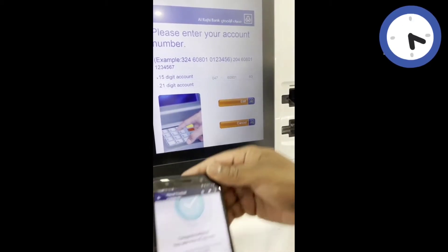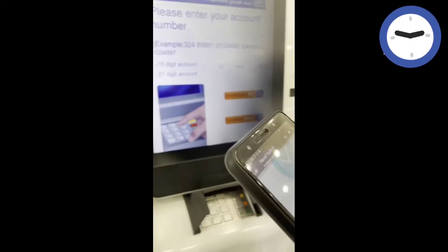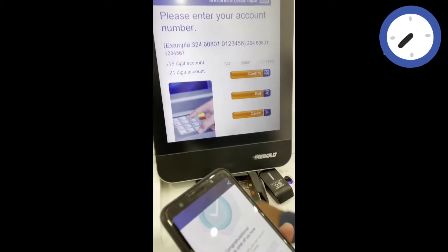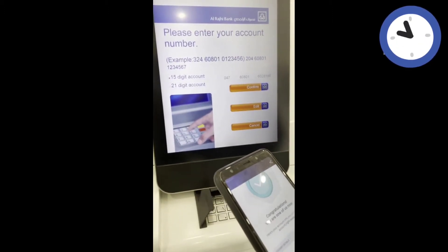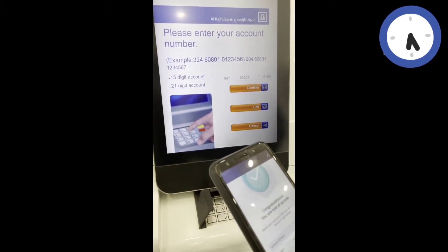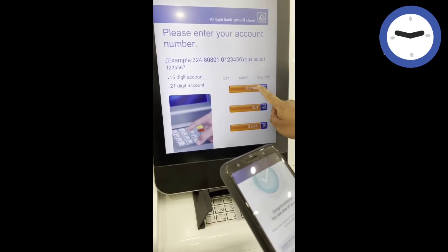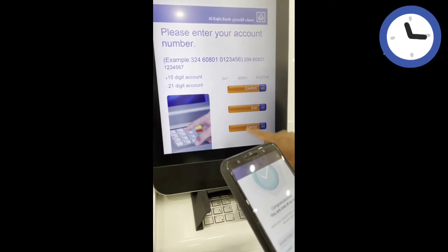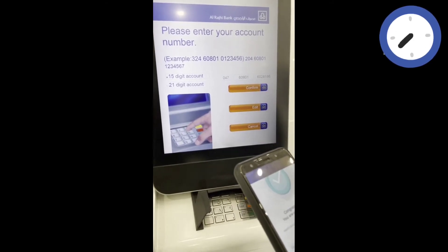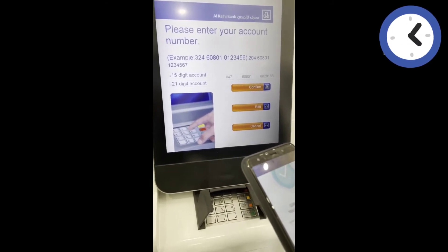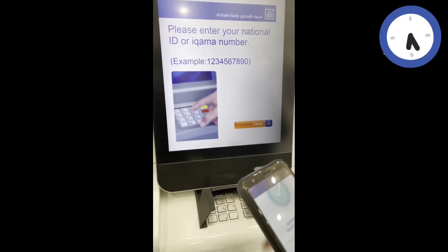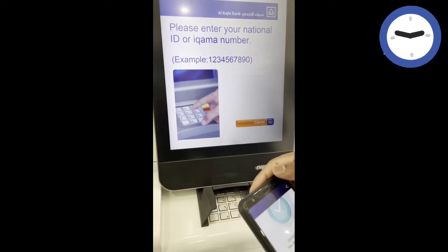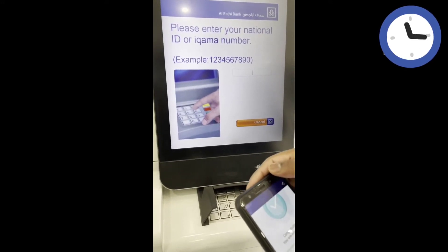Comment or subscribe. I will enable the bell button and click on the bell button. I will click the Confirm button and continue to fill in the bell button.